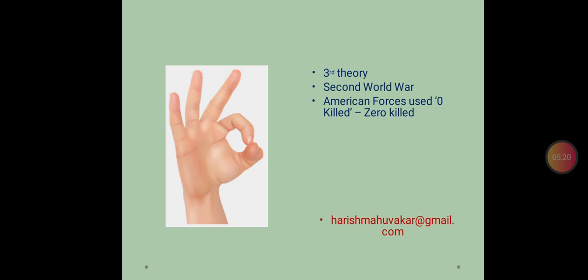Whenever they wanted to give the message, they used zero killed. Means no soldier is killed. To indicate, to give that message, the American forces used this word zero killed. So, zero killed stood for OK.